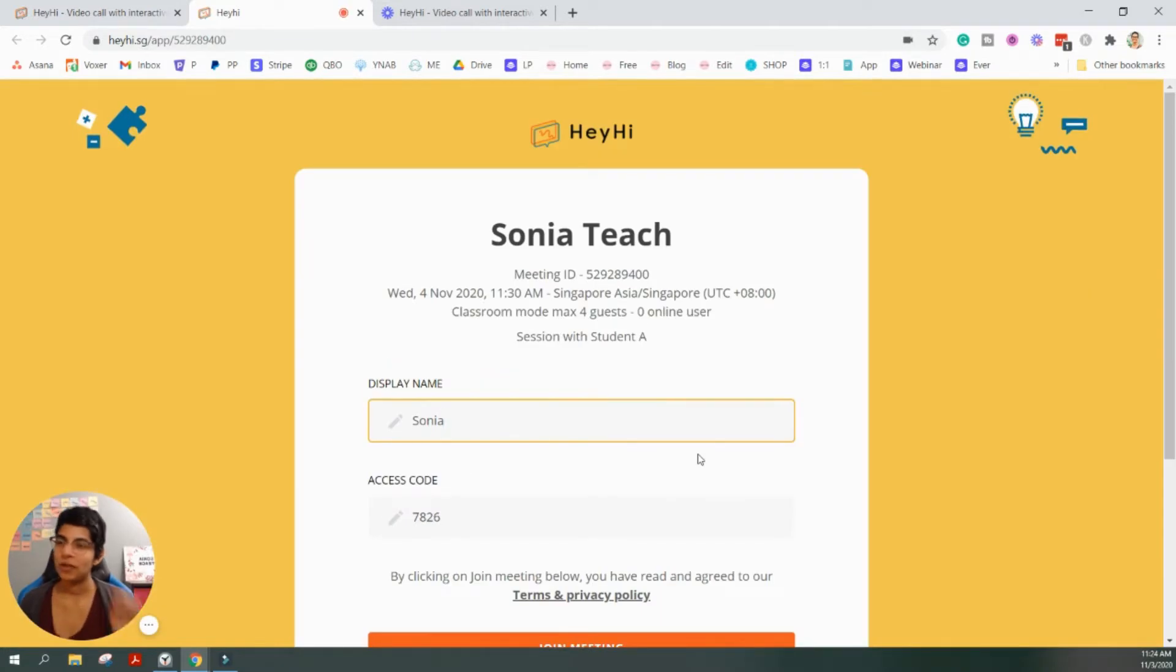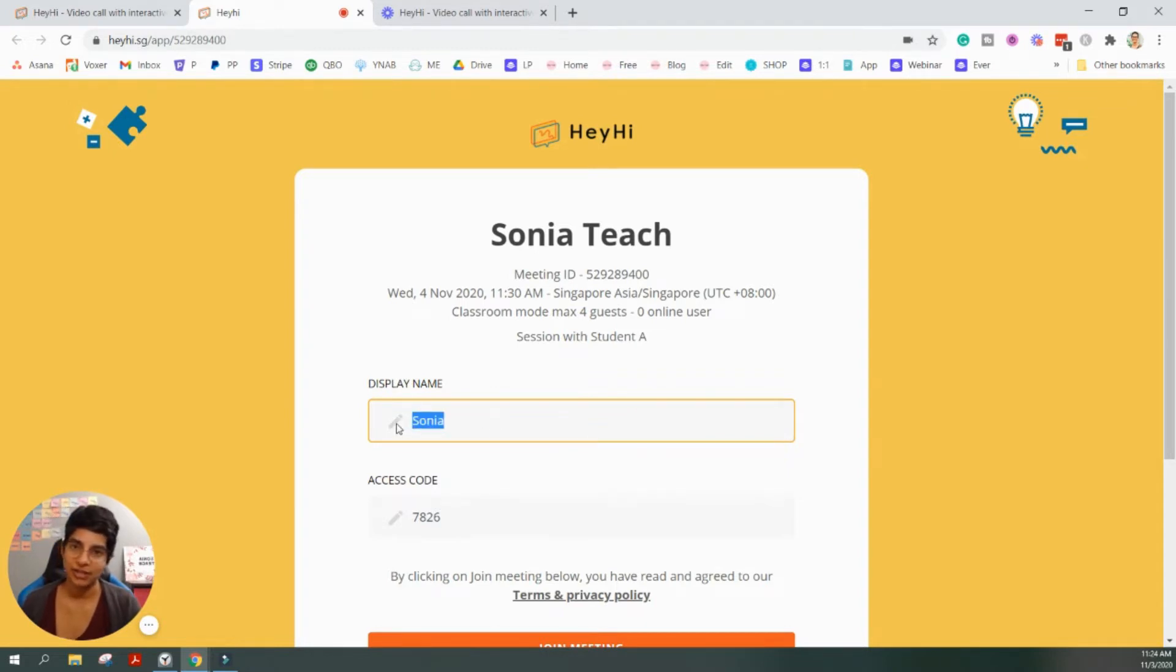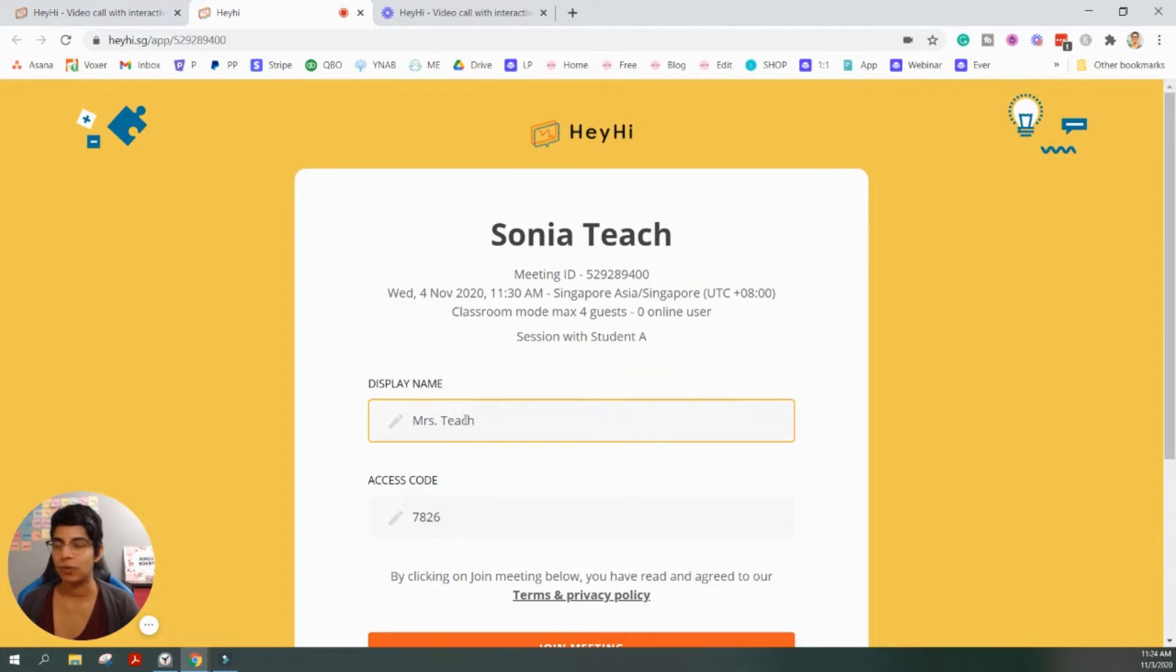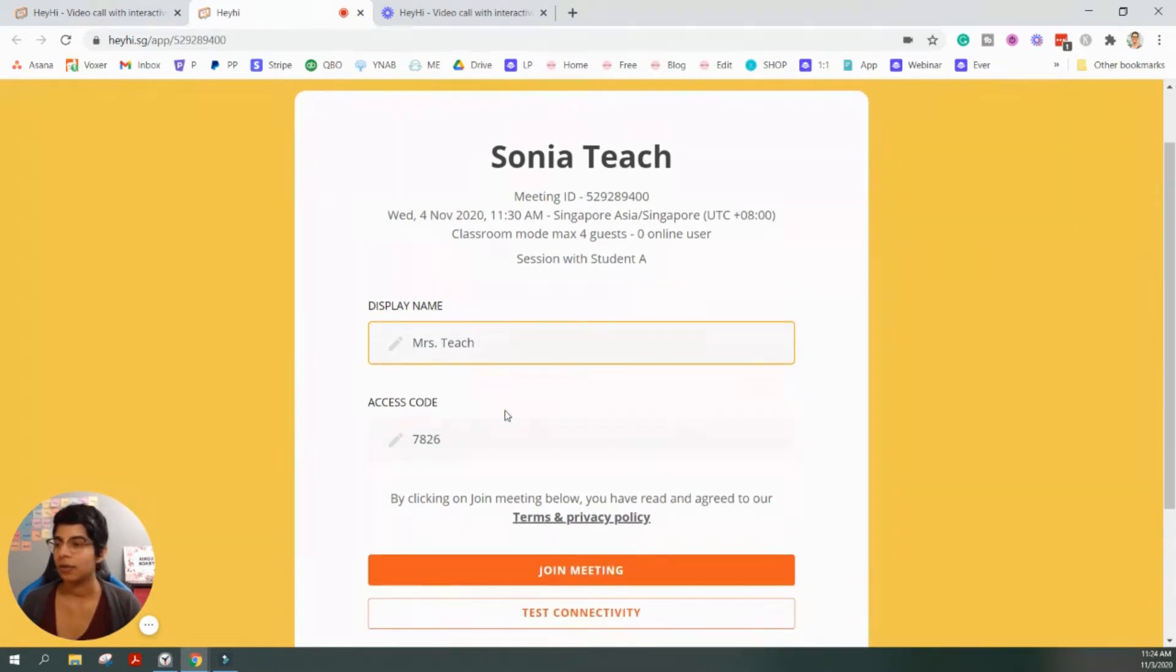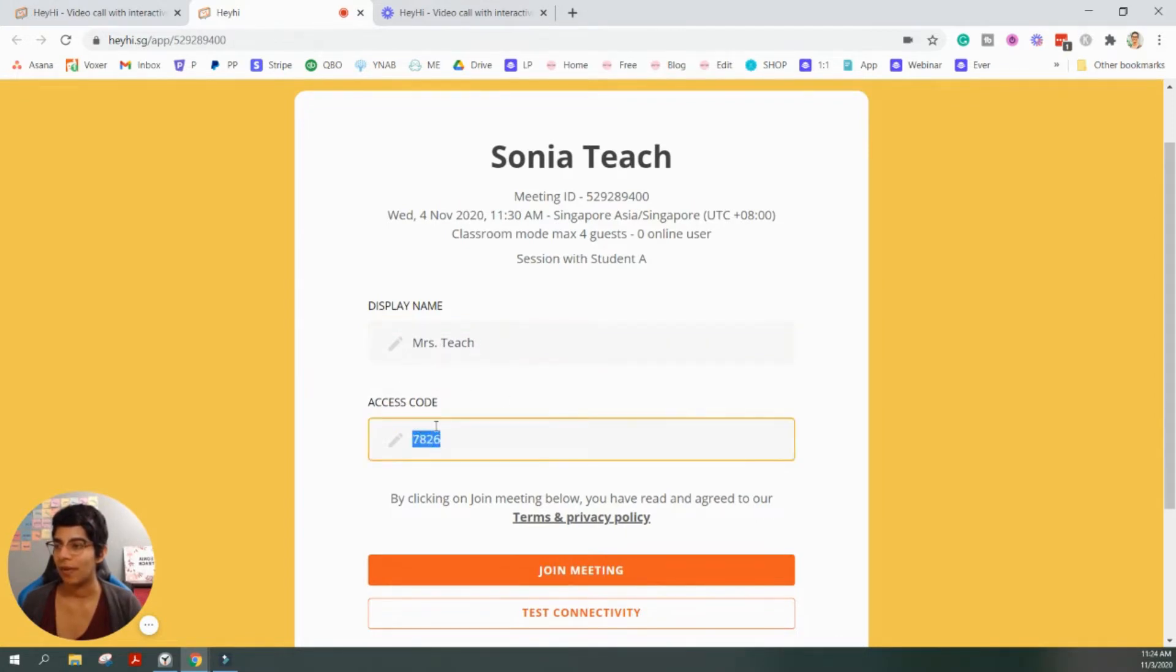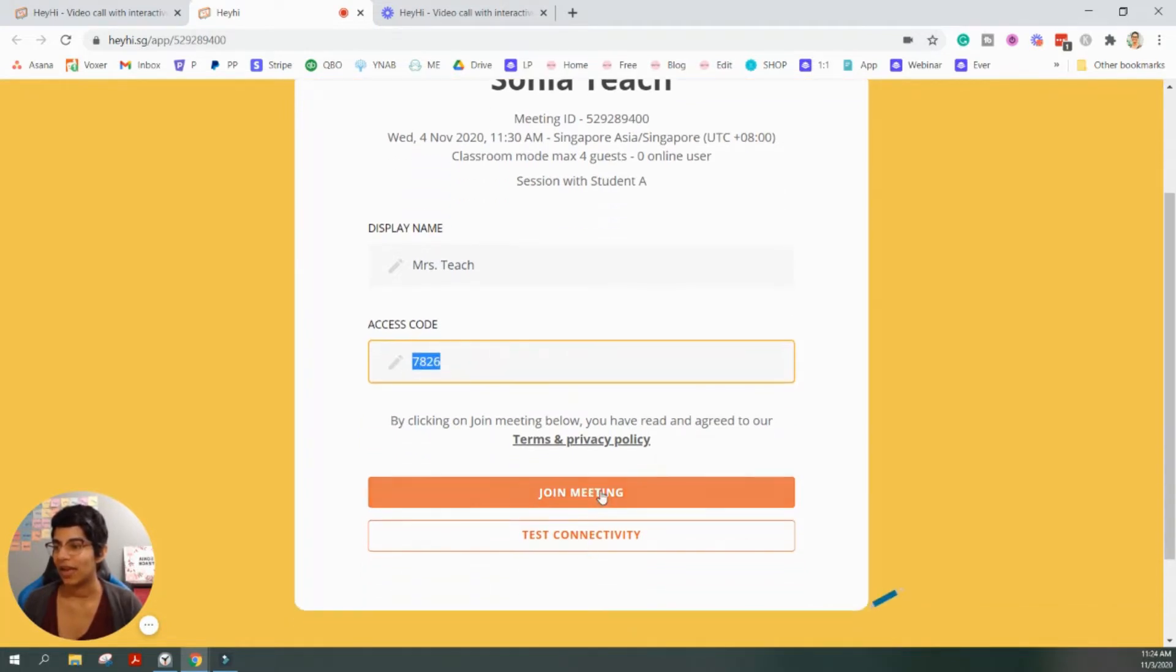And then once you click go to meeting, it's going to give you the option to write your display name. I write my display name as Sonia because that's how I want to be introduced as. Or if you want to put, if you're a classroom teacher, maybe you want to put Mrs. So-and-so or Mr. So-and-so. So, I can put Mrs. Teach. And then remembering the access code is the password to enter the meeting, which is the 7826. And then I can go ahead and join the meeting.